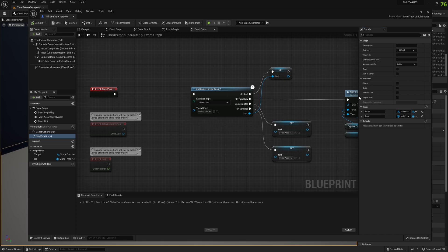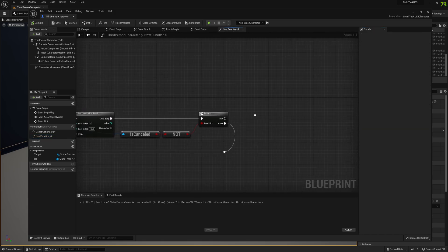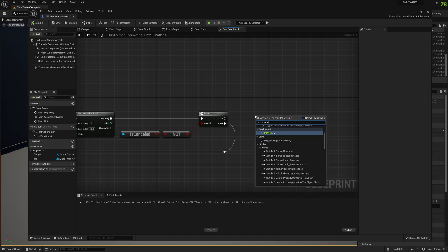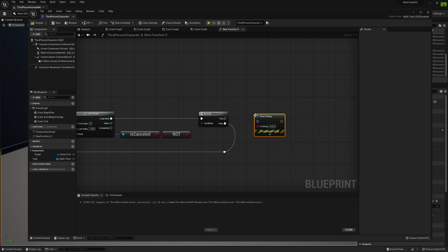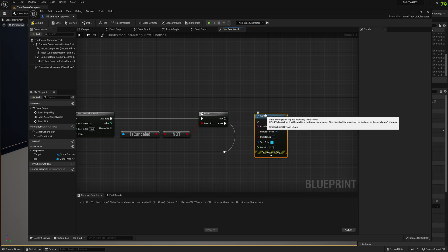With the thread safe option disabled, when we try to call print string from within the function we will be able to call it. Obviously print string is not a thread safe functionality in the engine, so it's not recommended to execute it on a background thread as it will crash your game.